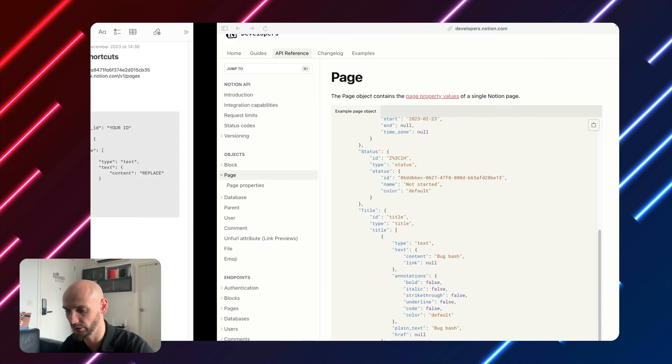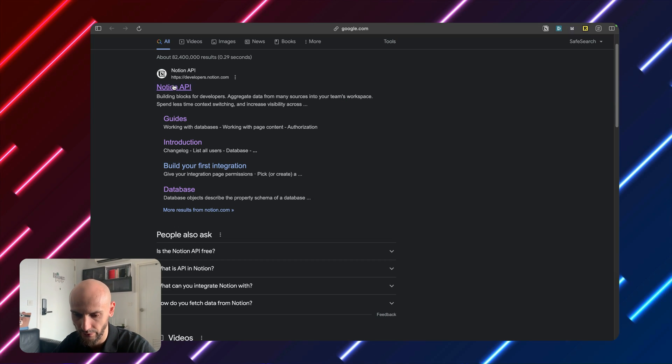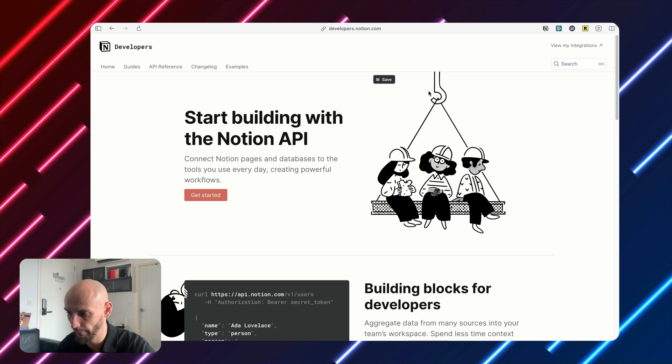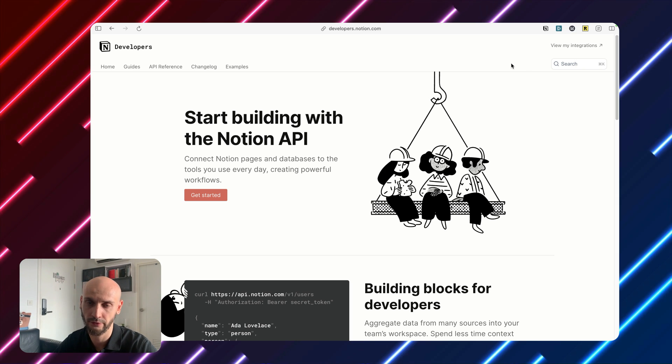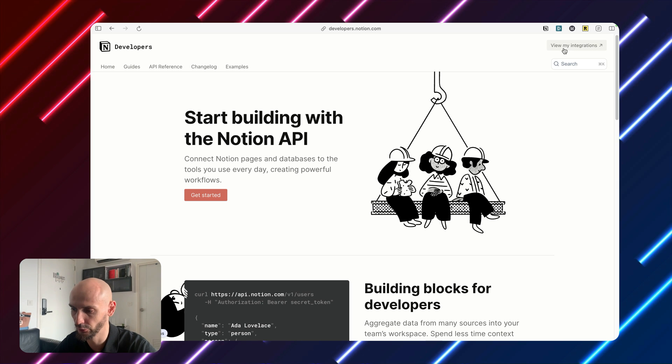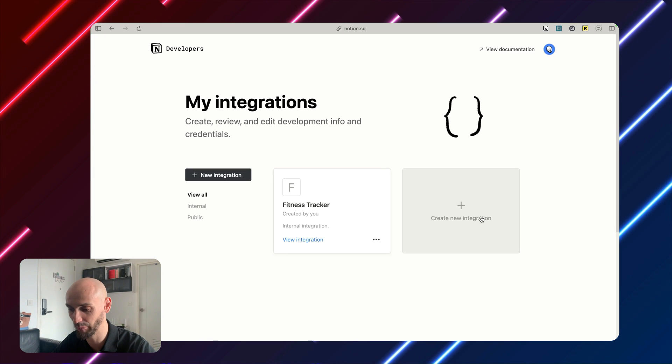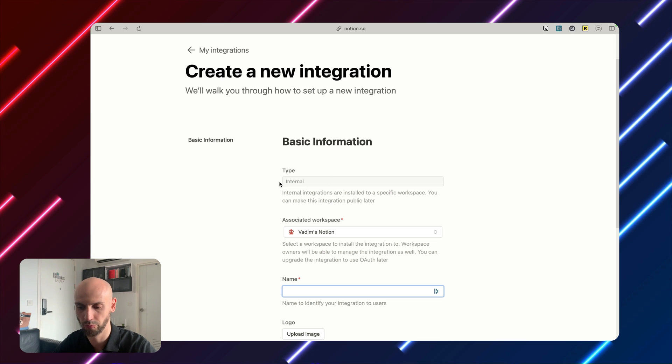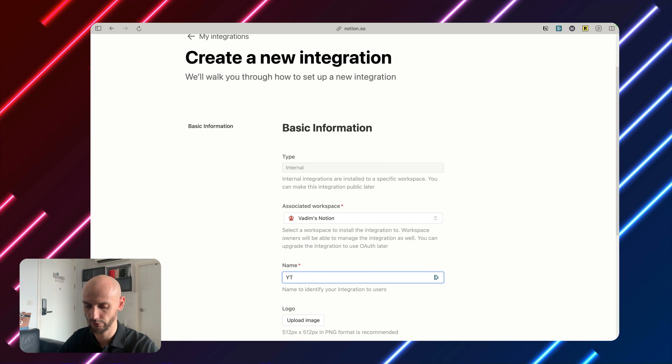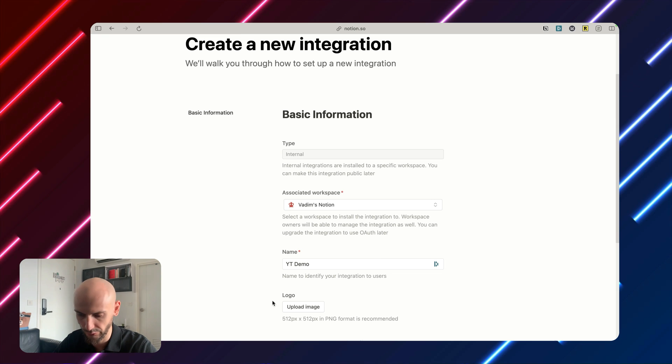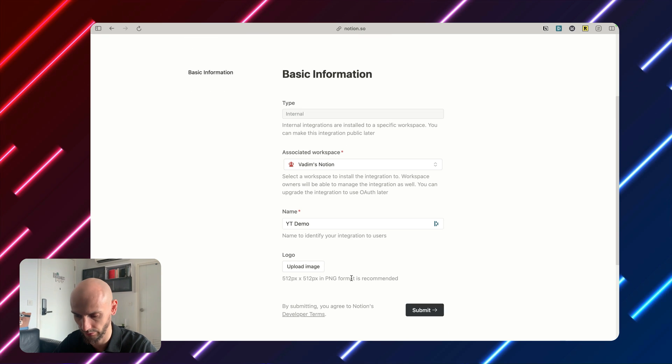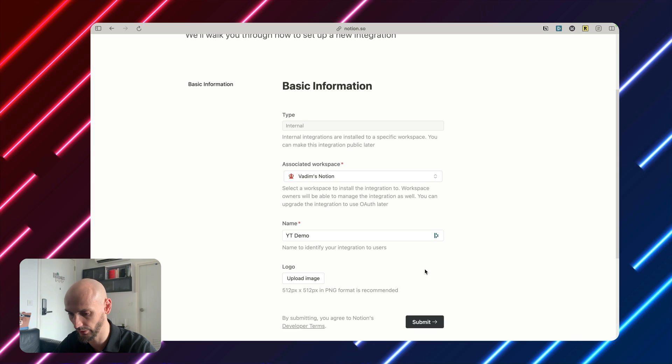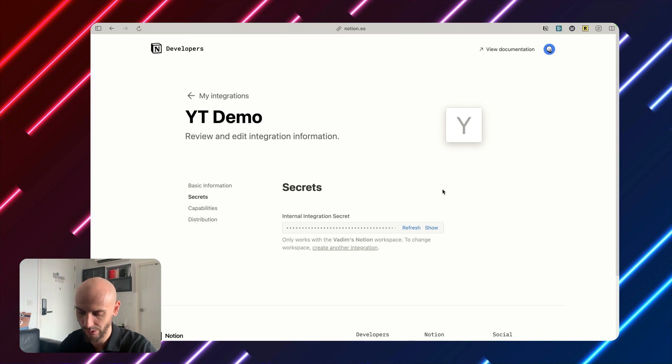Okay. Now API key. We open our website here again and then you have to log in. I'm already signed up and then you go to view my integrations. And what you want to do is click this big button here. Create a new integration. We put it in, for this case I'll call it YouTube demo. You can upload the logo if you want. For this, we'll keep it simple. Go without logo. Okay. Submit.